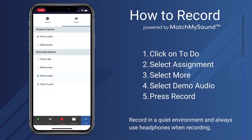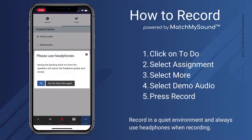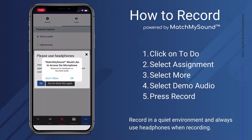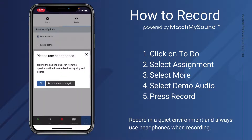This will enable the student to record along with the Demo Audio track. Please use headphones. Having the backing track run from the speakers will reduce the feedback quality and your score. Allow microphone access. Record in a quiet environment and place your mobile device near your instrument.